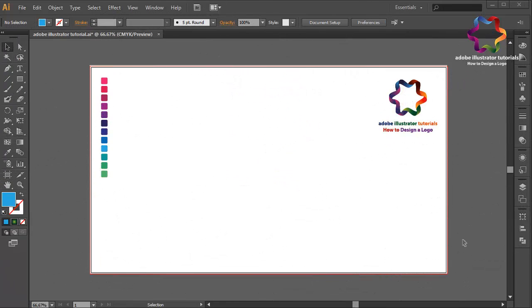Hi everyone, welcome to Adobe Illustrator tutorials. In this video I will show you how to create a 3D logo design.